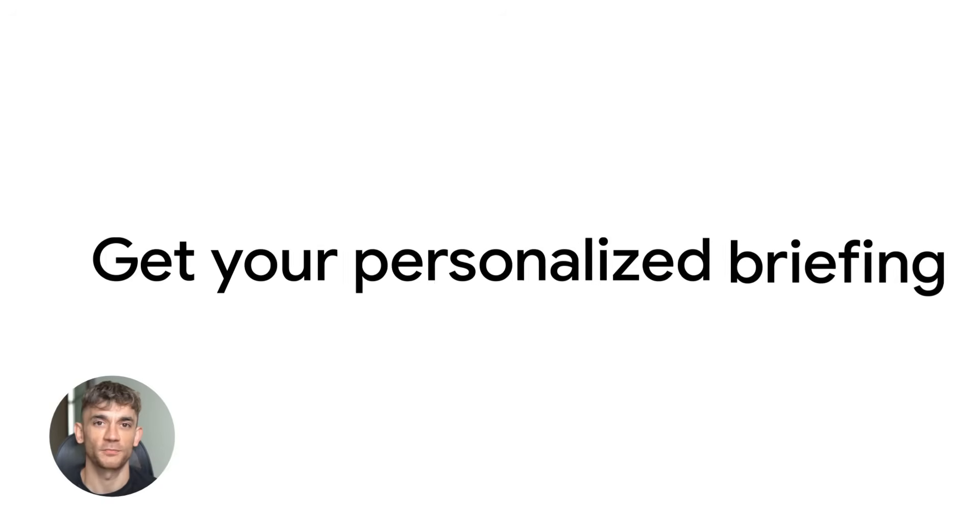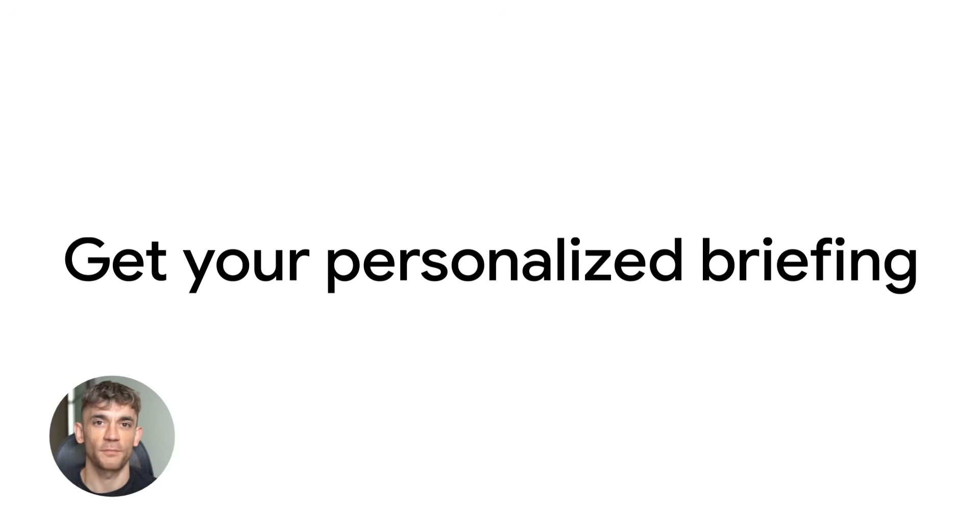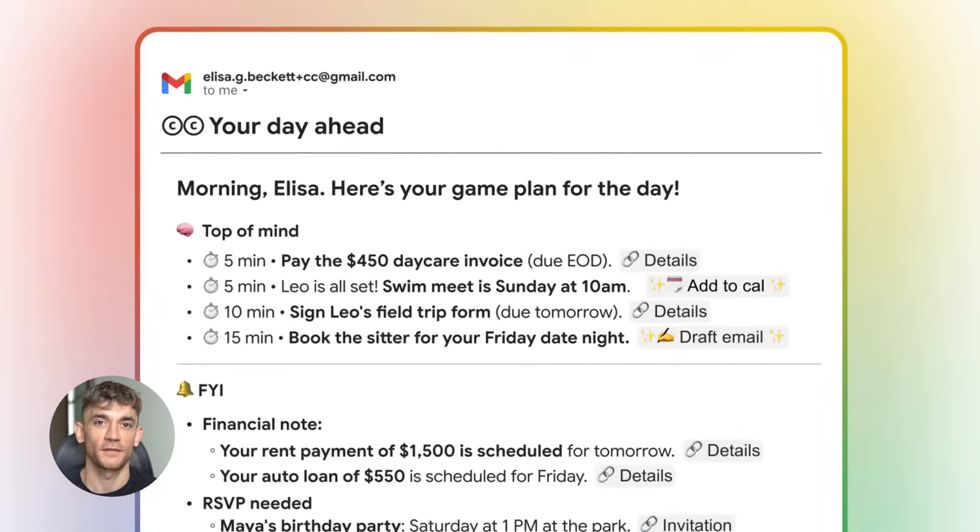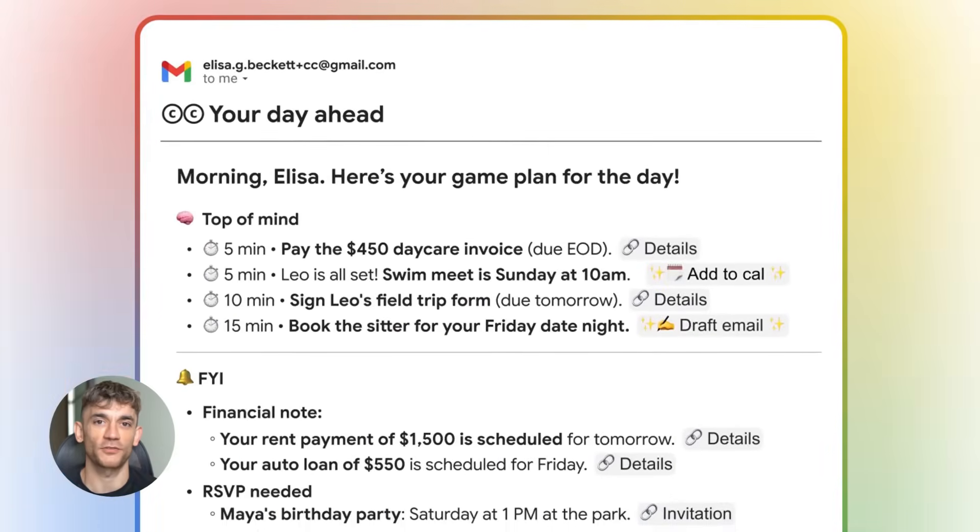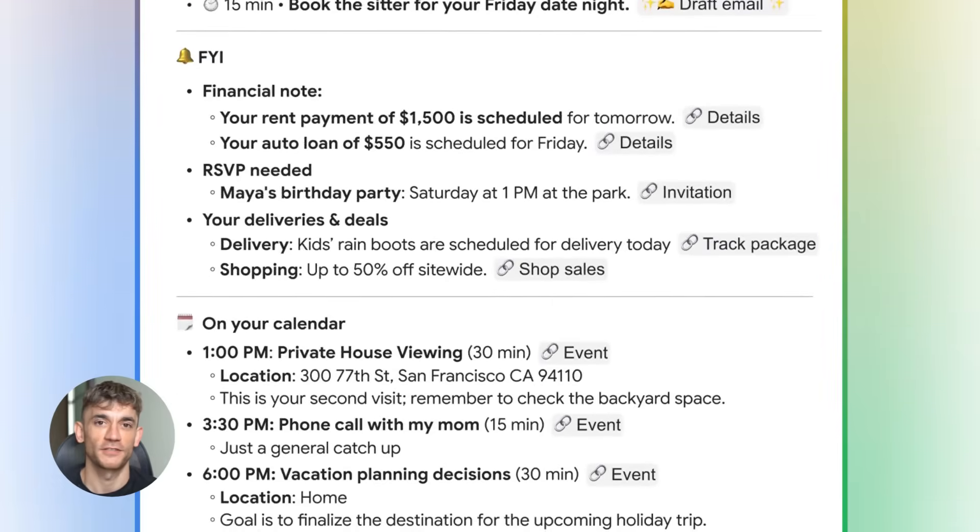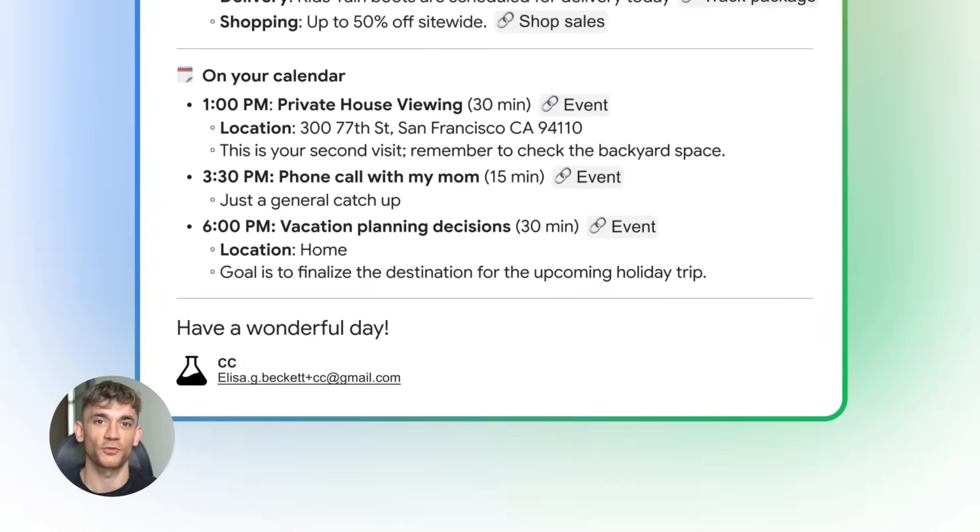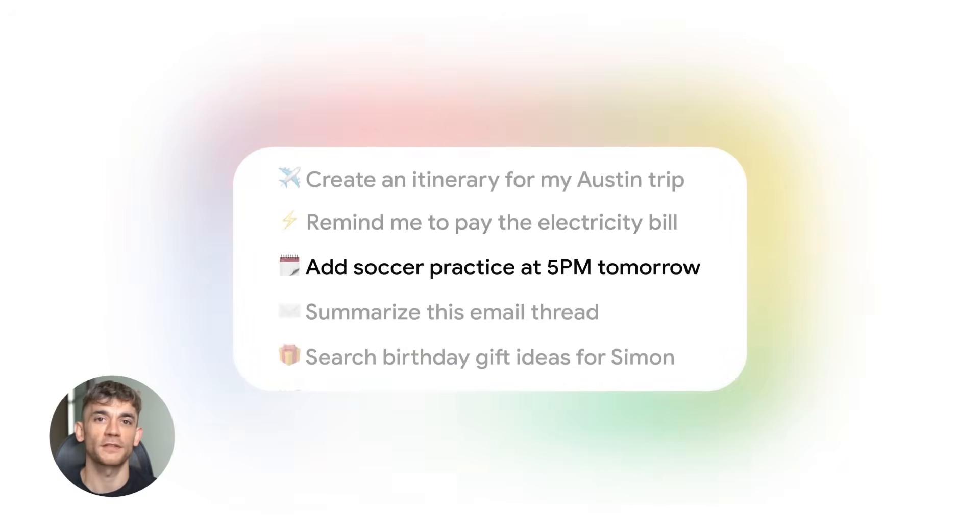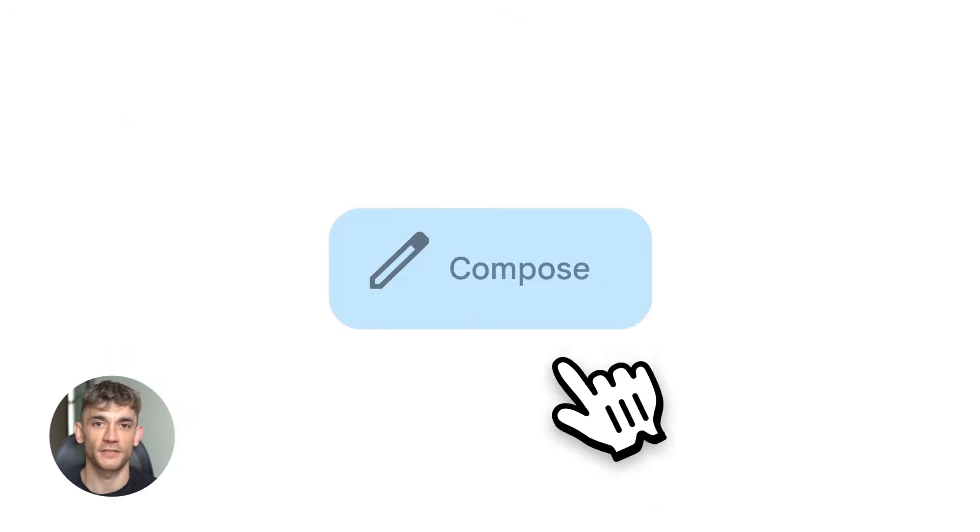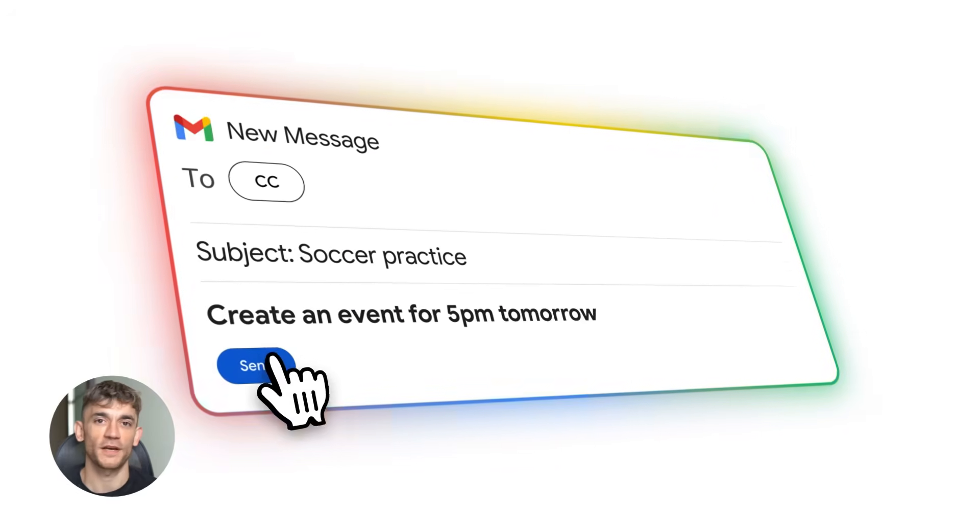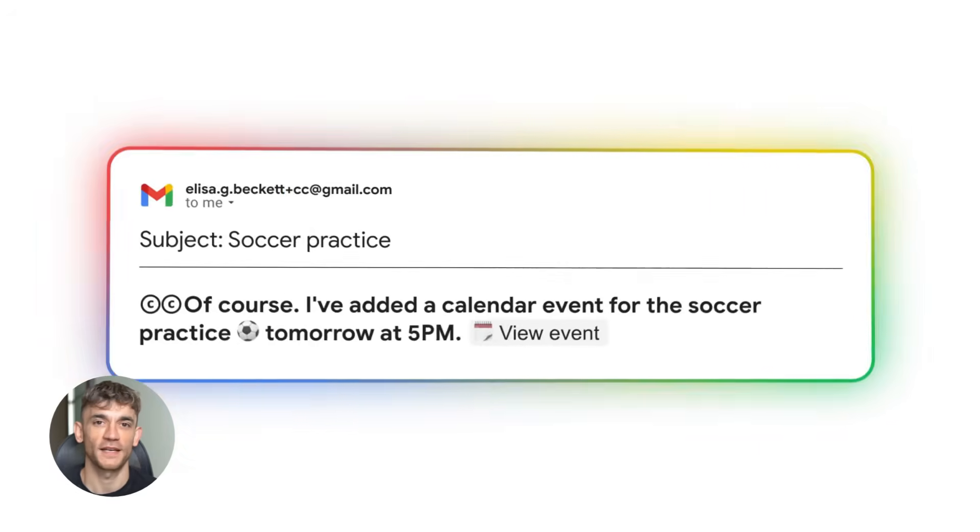This is agent behavior inside the most used email platform on Earth. Google didn't build something you have to ask. They built a quiet assistant that works before you even think about it. Imagine waking up and your email already has a summary of what matters - your meetings, your deadlines, your priorities, all organized already. That's CC.